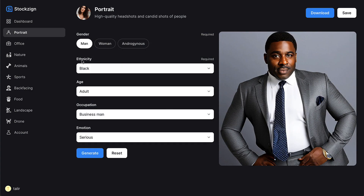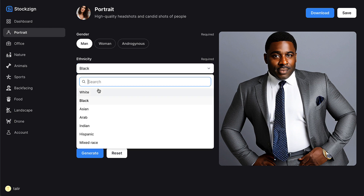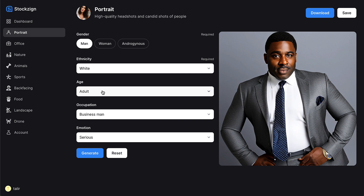Once you log in, you'll get your 33 credits to create images. Come to the portrait tab and specify what kind of image you want — for example, a white male adult businessman. For the emotion, choose 'serious', because when converting an image to a virtual avatar, if the character in the photo is smiling, the result won't be that good. It's better if the character's lips are sealed. Then just click generate.